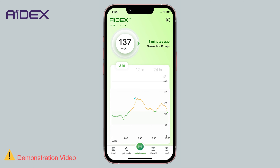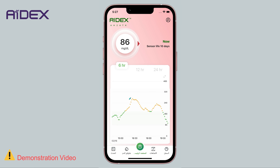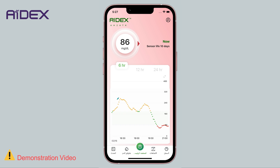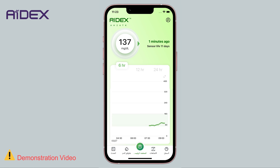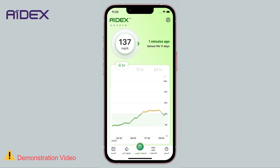Likewise, it is advisable to refrain from calibrating the device when blood sugar is rapidly falling, such as after vigorous physical activity. This can lead the device to yield lower results than expected, potentially triggering unnecessary alarms that could be prevented. ADEX devices should be calibrated at least 6 hours after installation, and calibration should not be performed more than once a day.